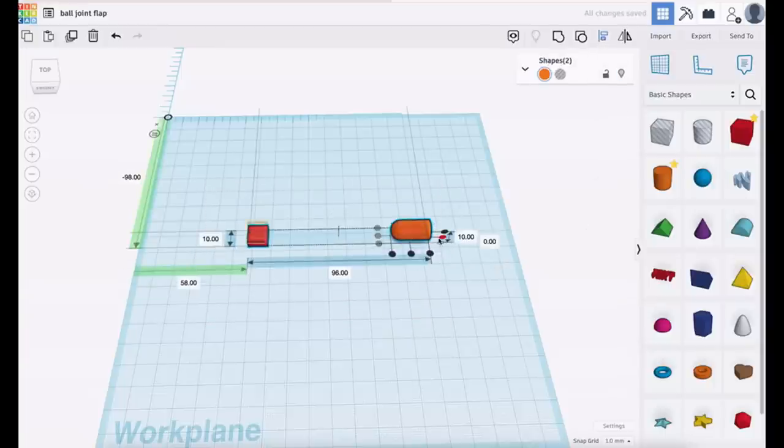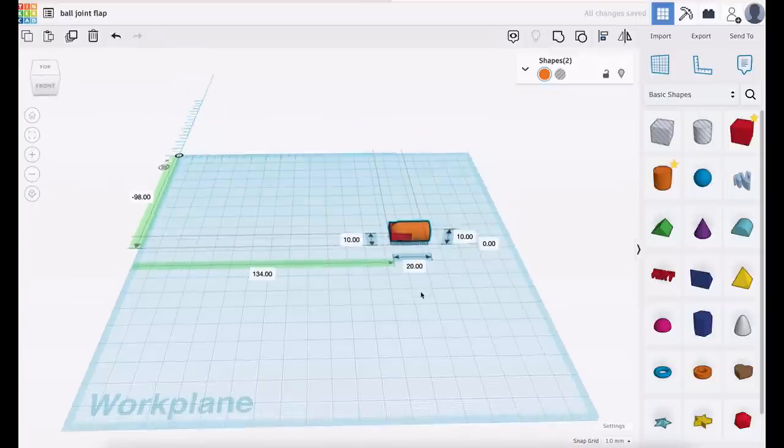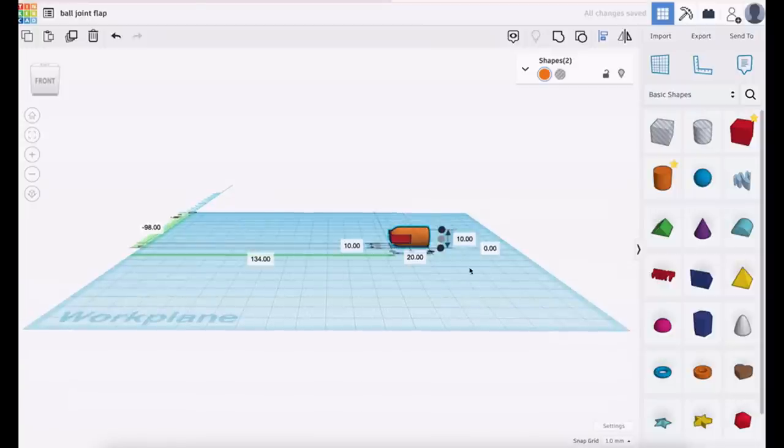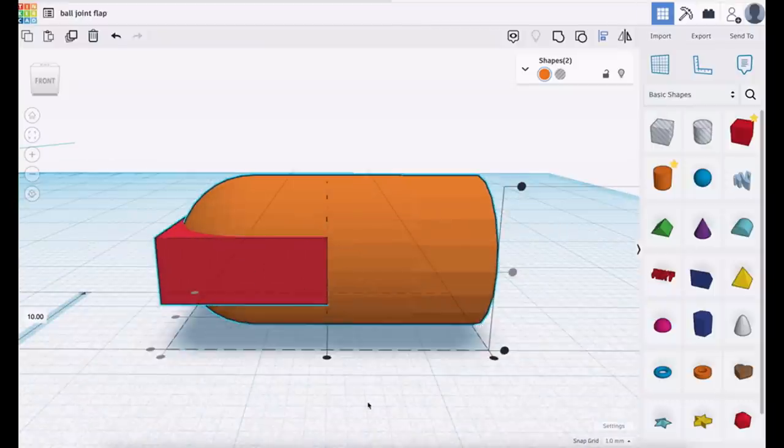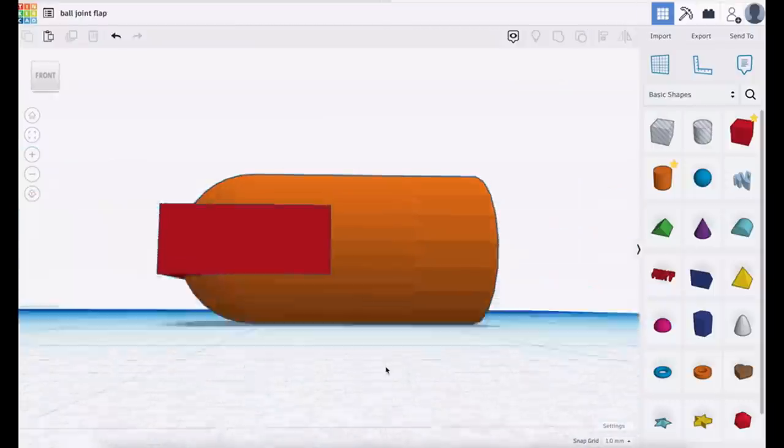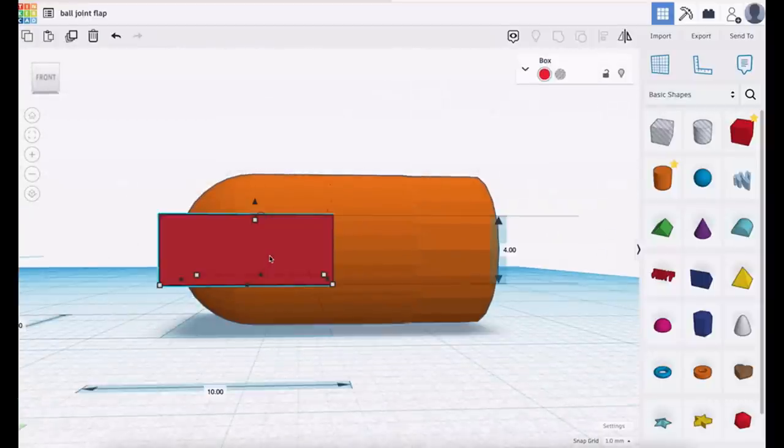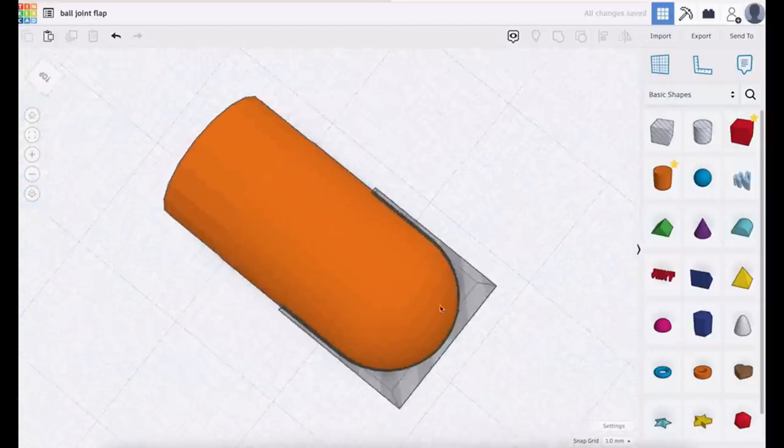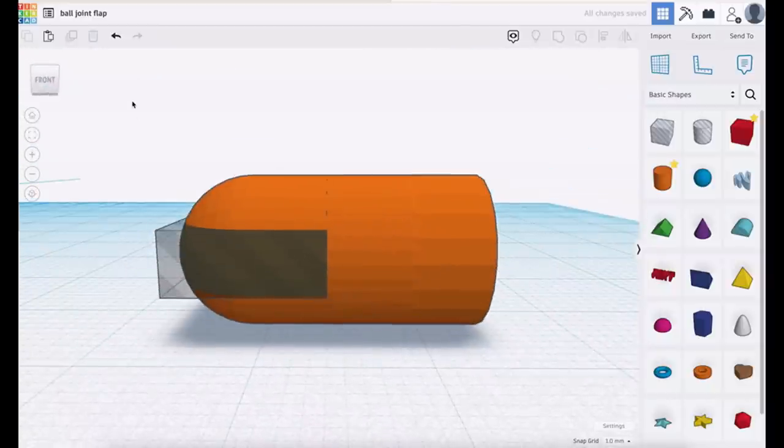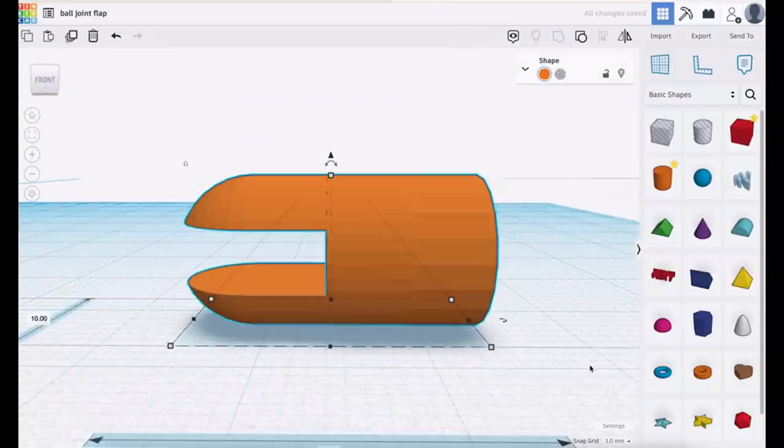We need it to be four millimeters high and we need it to be 10 wide and 10 deep. Then we can center those to each other again. Click the center, we're going to center it to that one, so we need it centered there, centered there, and we want to put it on the edge there. Now we have a little cut. It's not quite a cut yet, we have to change it into a hole.